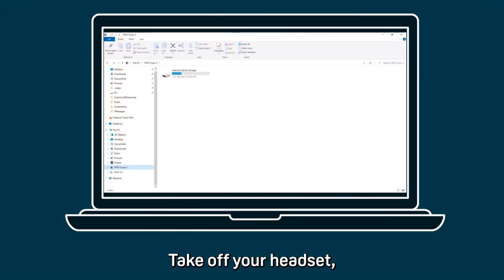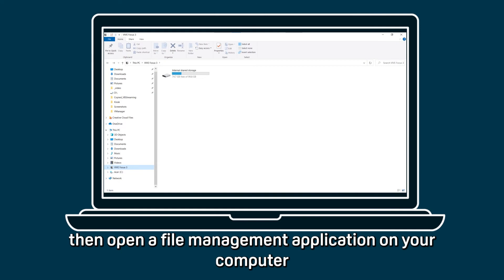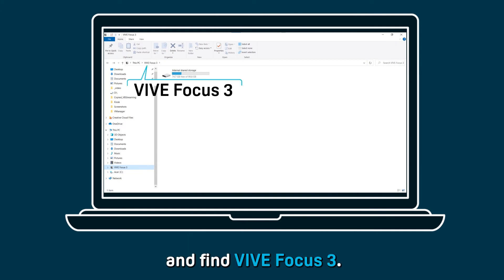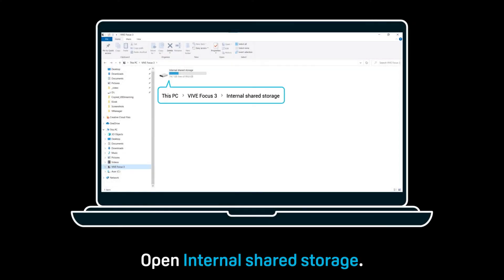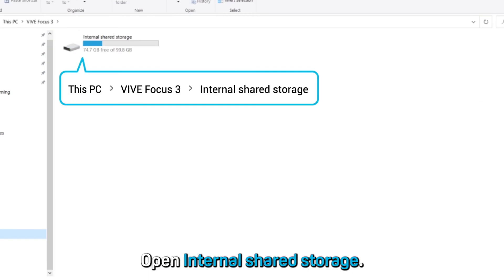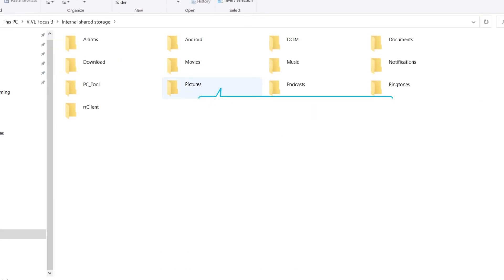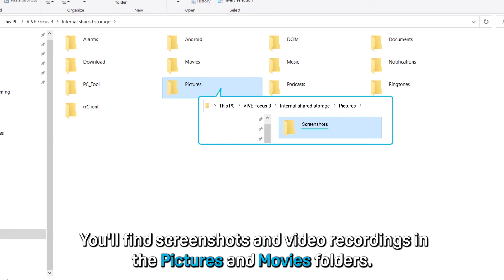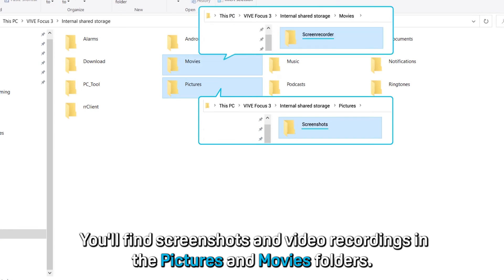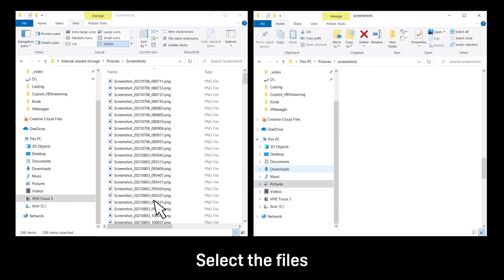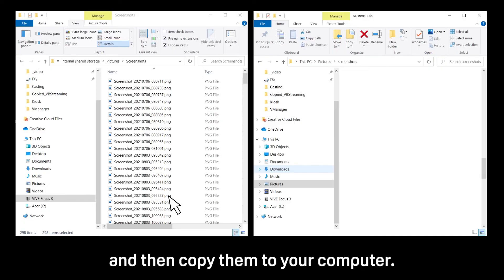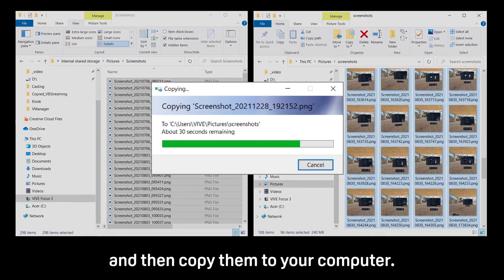Take off your headset, then open a file management application on your computer and find Vive Focus 3. Open internal shared storage. You'll find screenshots and video recordings in the pictures and movies folders. Select the files and then copy them to your computer.